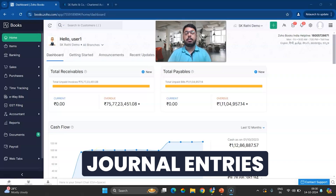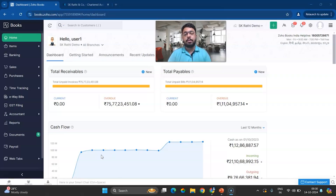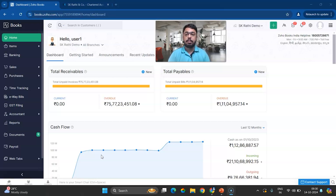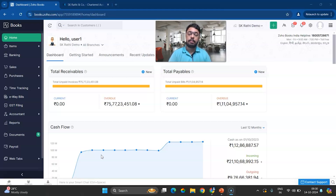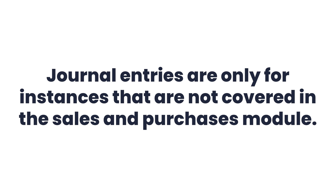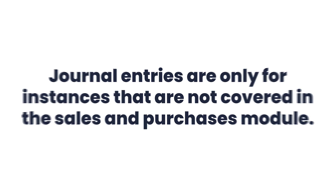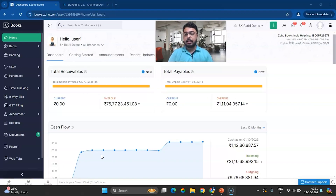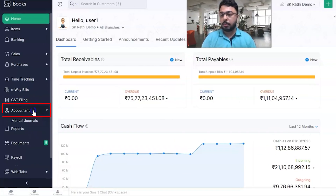Today's video is about journal entries — how do you use manual journals for creating transactions in customers as well as vendors. Since the start, we've always been advocating to never use journal entries for customers and vendors. Journal entries are only for instances not covered in the sales and purchase module, but today we will see how to use journal entries for recording certain transactions for customers and vendors.